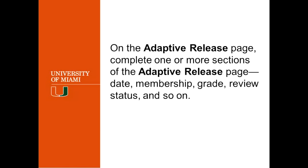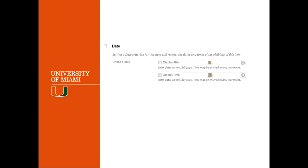And you will see multiple options in there. You will see the date, membership, grade, the review status, and so on. So we are going to look at each one of those in the next slides. The first thing is the dates.